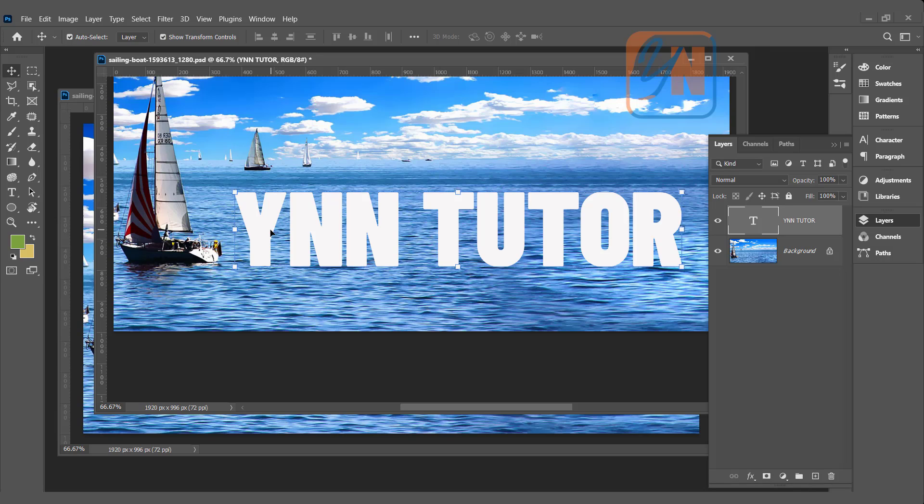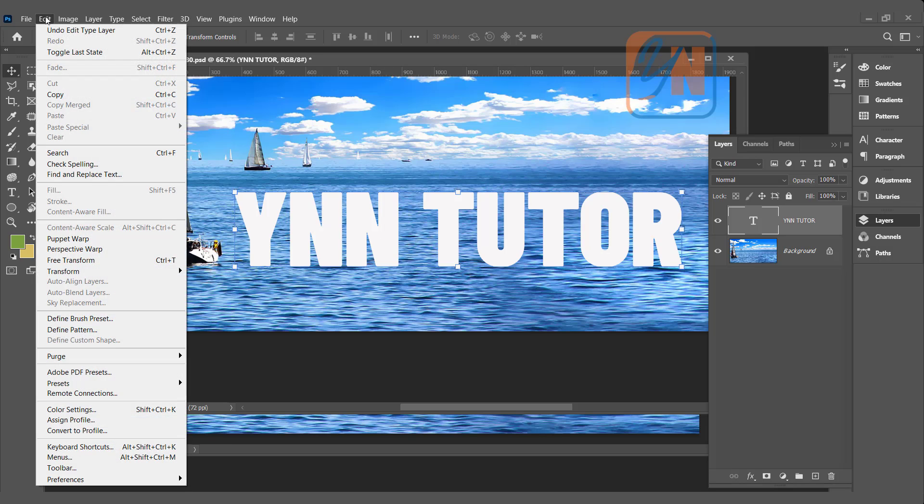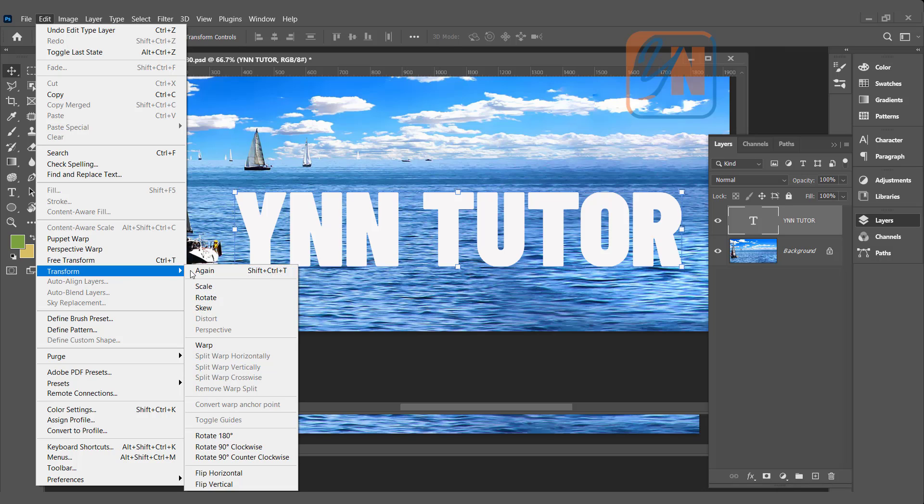We can apply the effect directly this way, but to make it a little bit more realistic, we can distort this text. If I click on edit, transform, here you can see distort and perspective is disabled. It is not applicable for the text.